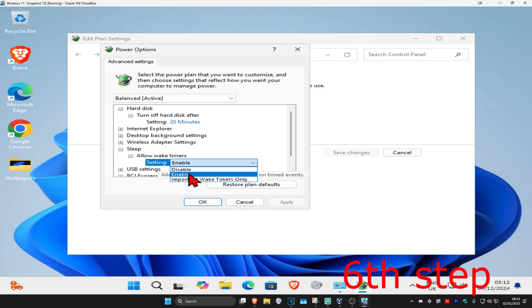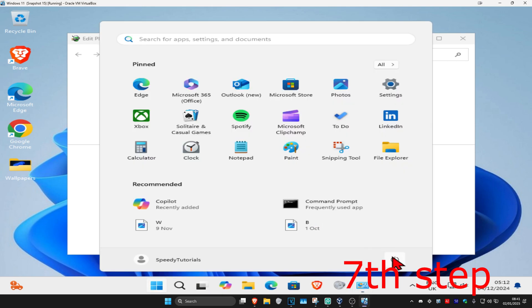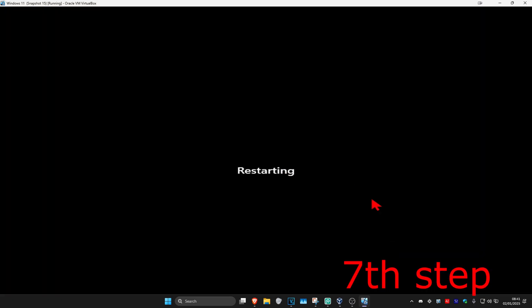For the last step, restart your computer and you should be good to go.